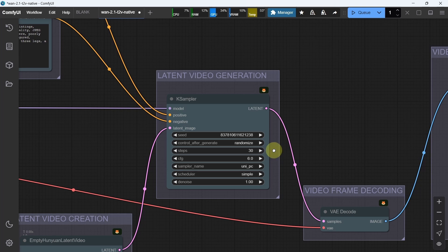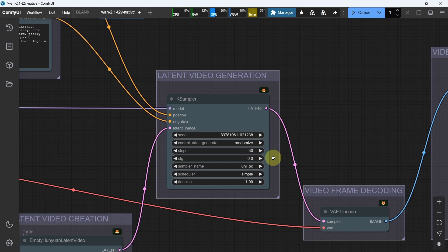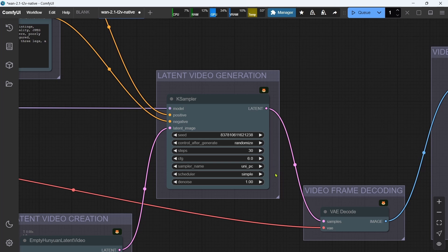The CFG default value has been set to 6, but values between 5 and 8 tend to work well, depending on the video. The sampler has been set at the newer UniPC with a simple scheduler that I've found works the best, but you could test others for your own needs.